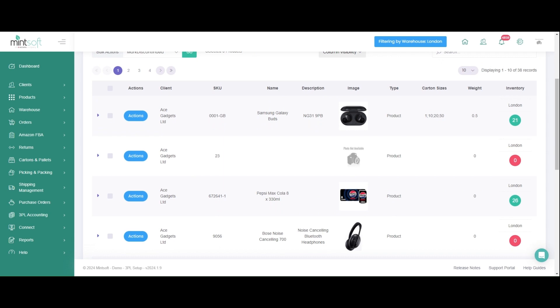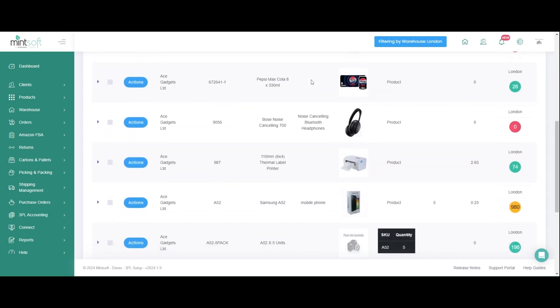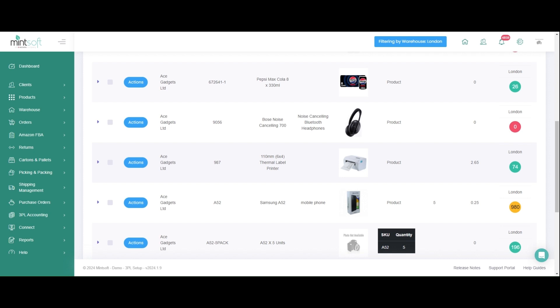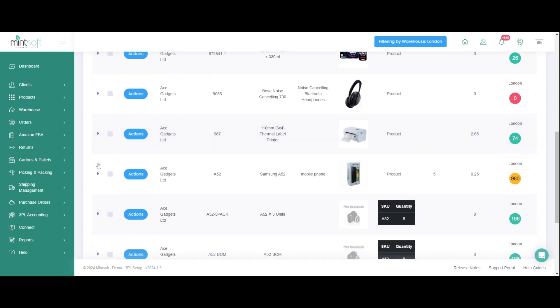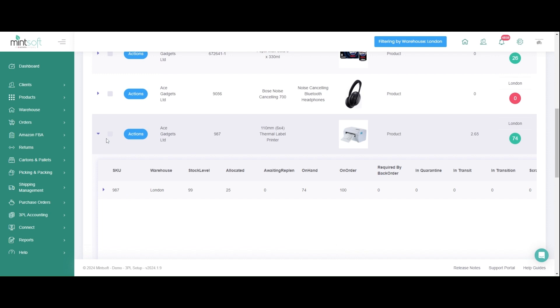View inventory from a single or multiple warehouses from one screen. Inventory within Mintsoft is replicated across all your sales channels, providing a single version of truth, removing the chance for overselling on any given platform.